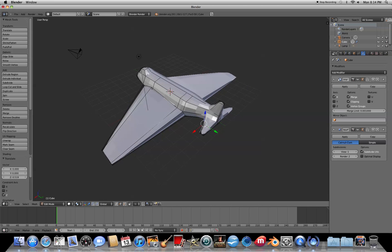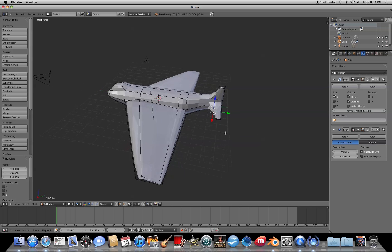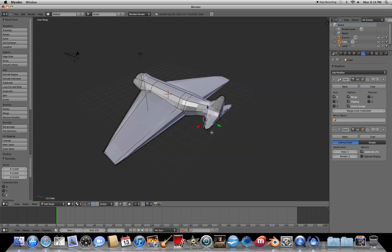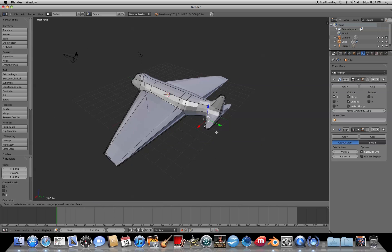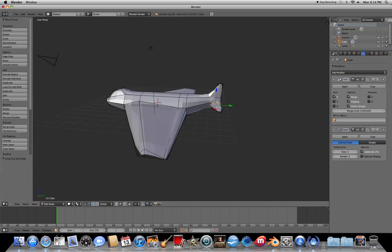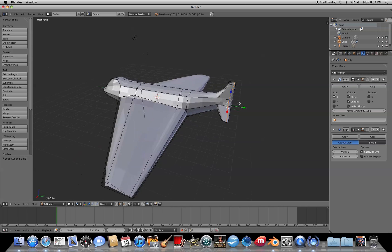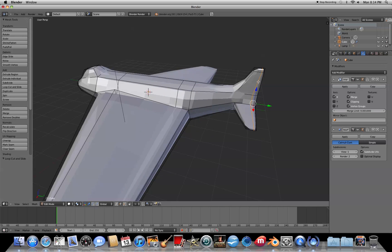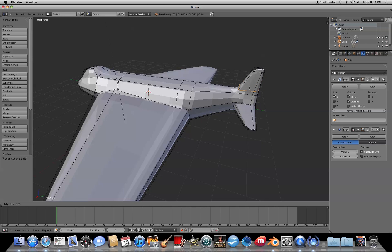Now we'll do the same thing to the small rear wings. Add a loop cut and pull it down against the body. Add another loop cut in the opposite direction and pull it back. Add one more at the top side and pull that down.